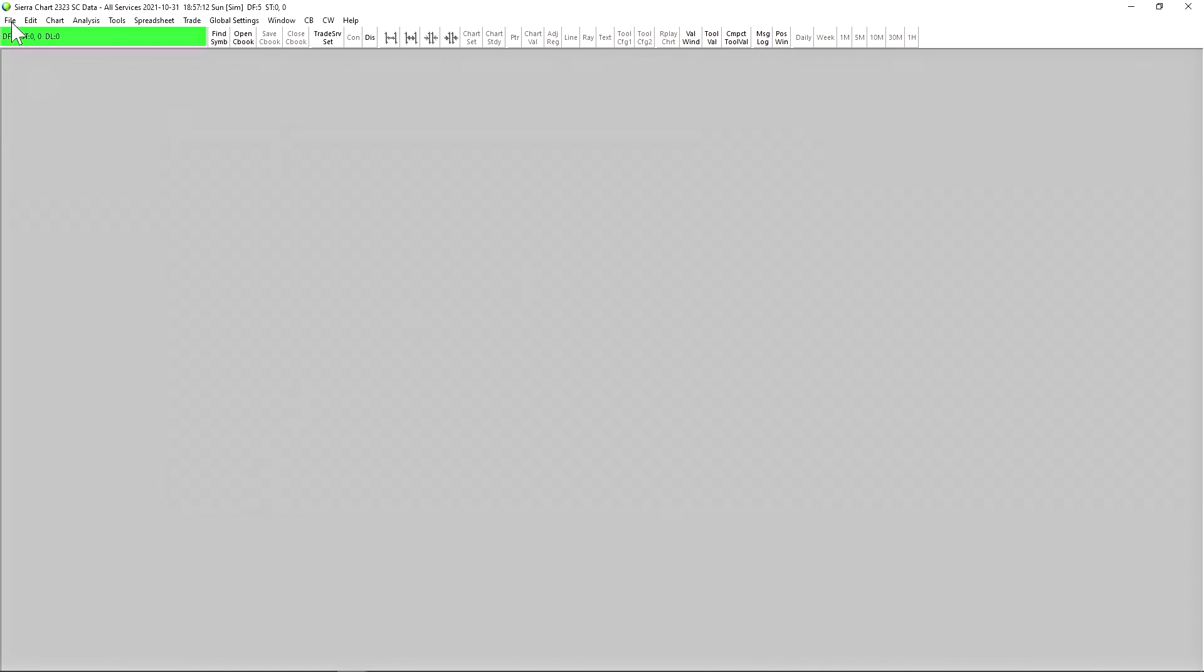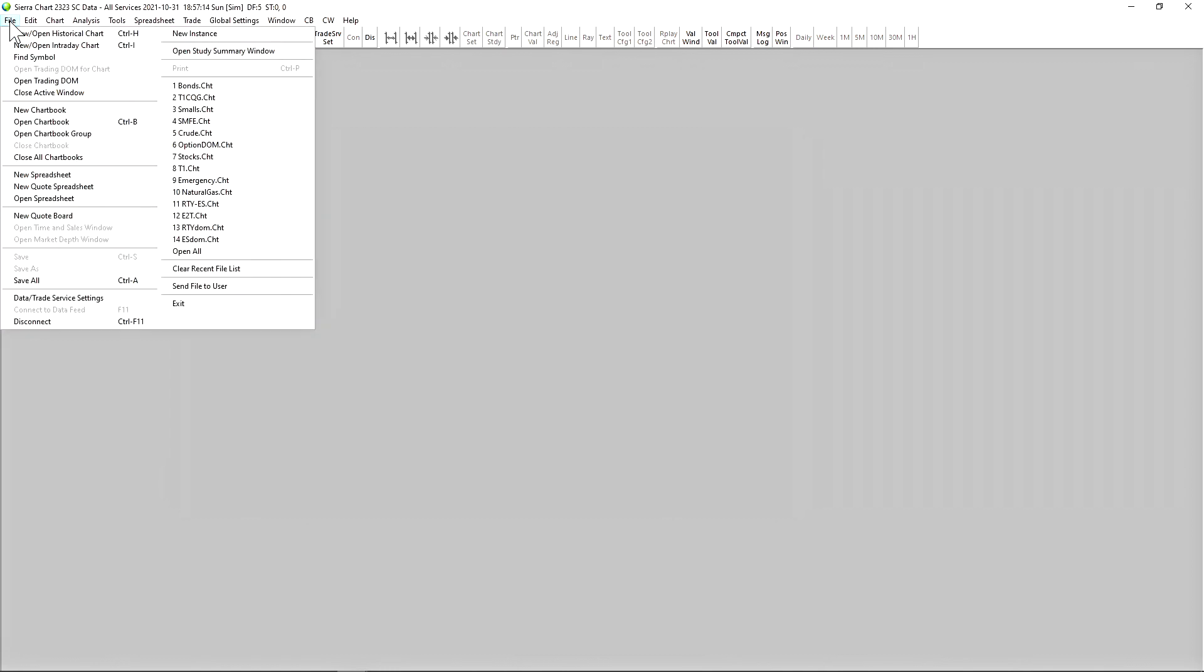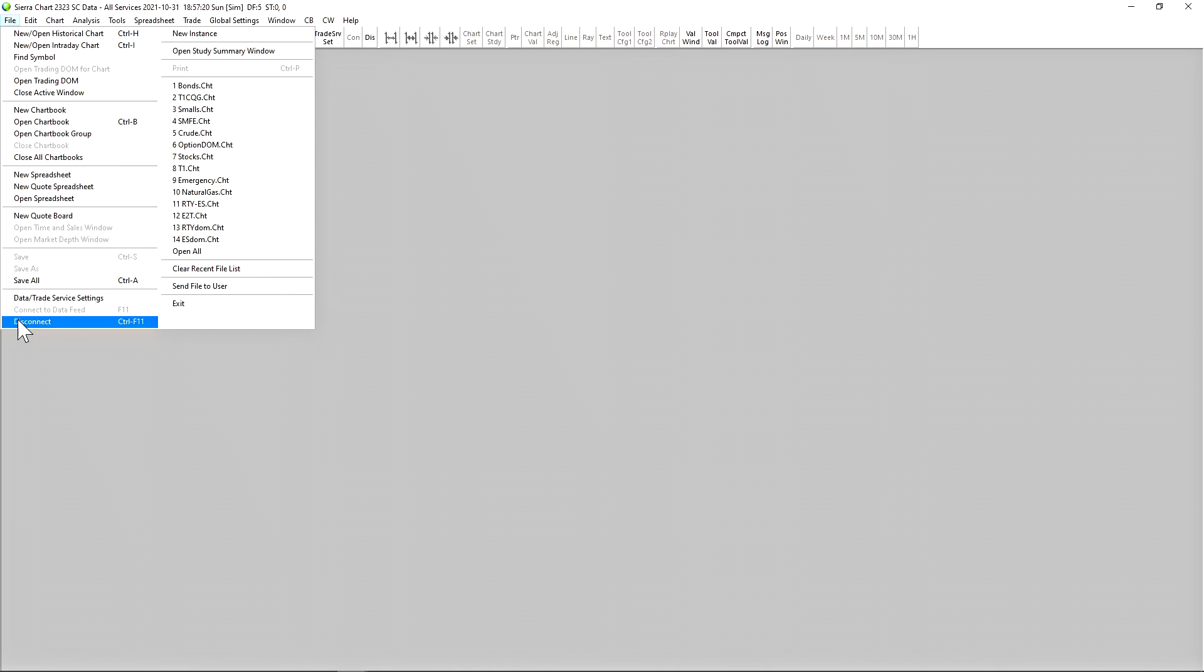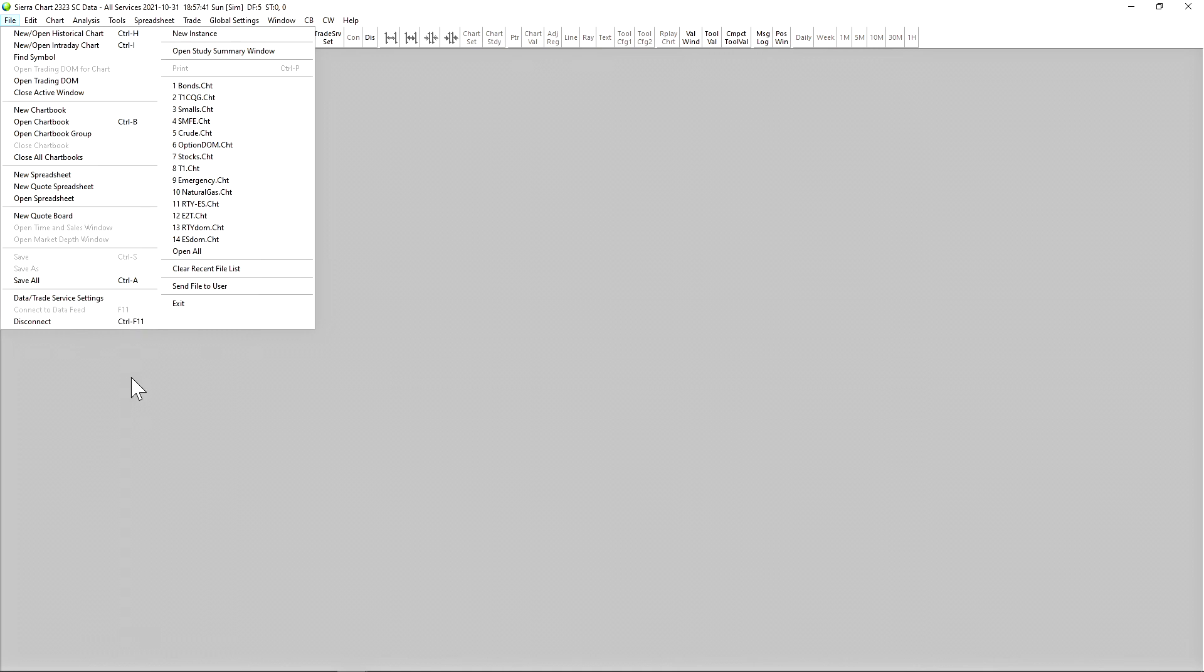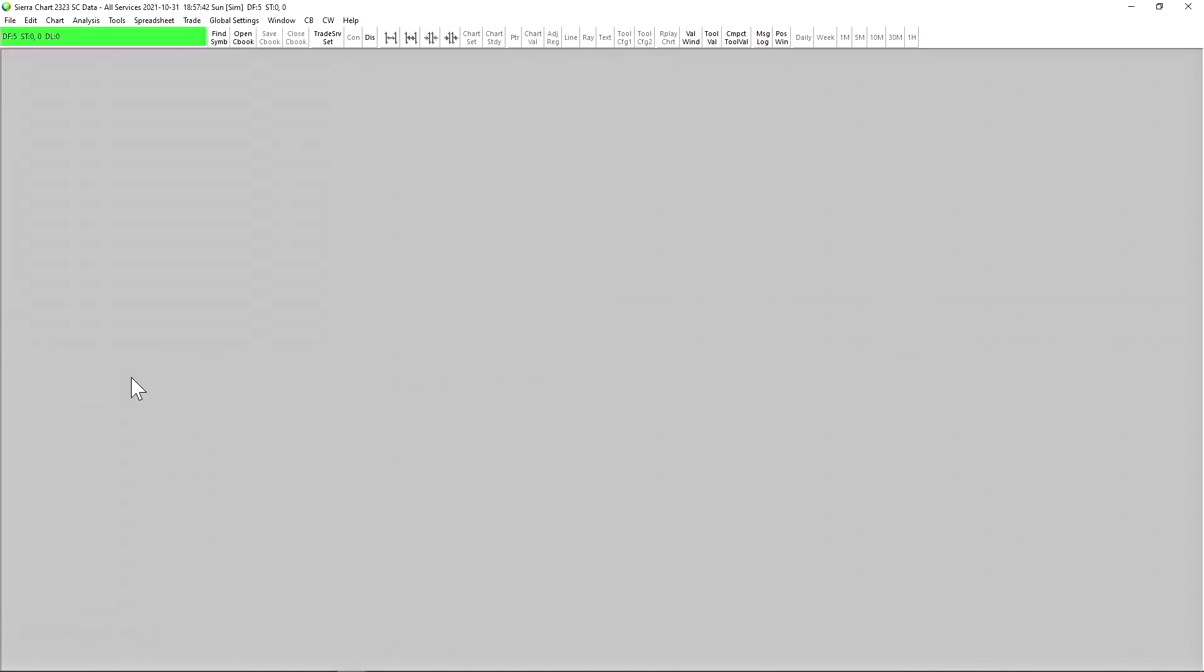Now let's just talk briefly about connecting and disconnecting to the data feed. So I'll click on File and go down to the bottom here, disconnect, and connect to data feed. You can see that there's also shortcuts for these functions. Control and F11 at the same time will disconnect you from your data feed, and F11 on its own will reconnect you to your trading service. So let's just briefly test that out. If I do Control F11 to disconnect, and then F11 to reconnect.